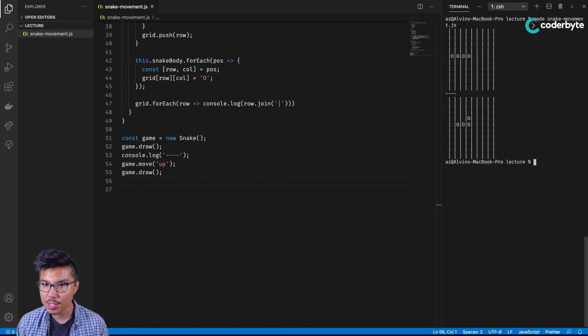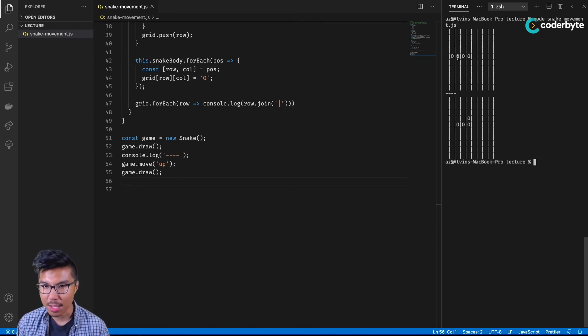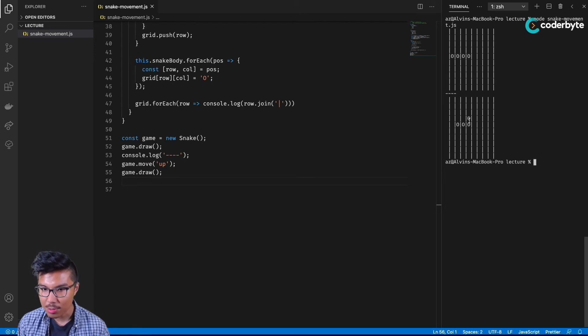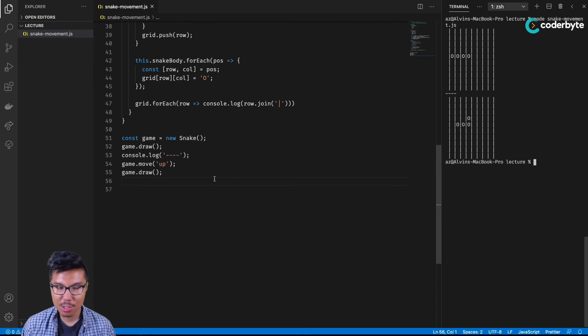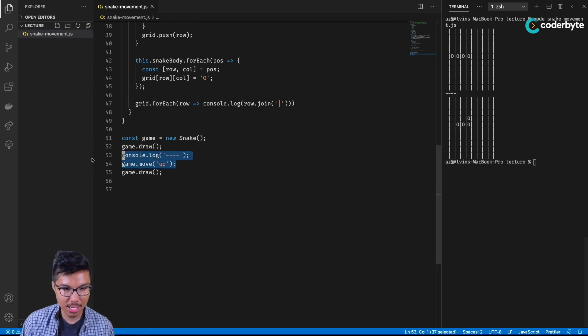Cool. So in our initial frame of gameplay, we have this snake. And if this position moves upward, it goes up over here, and then this position sort of disappears from our snake. That looks pretty good. Let's test it one more time.